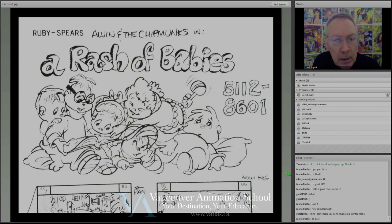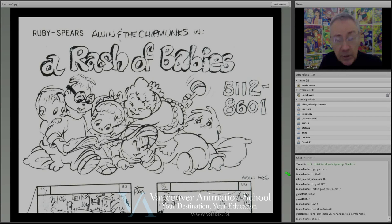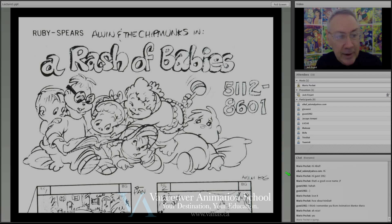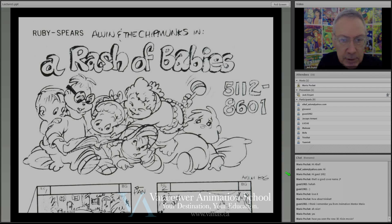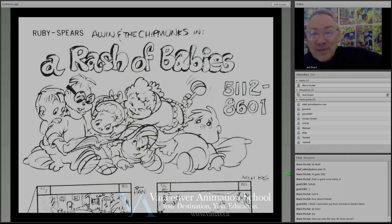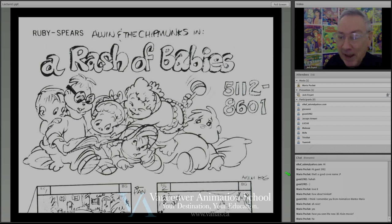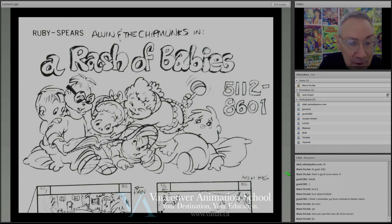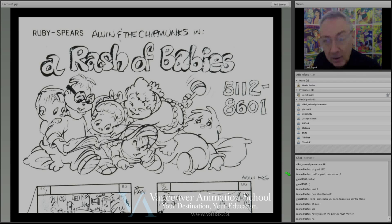From Warner Brothers Studios, I went to a studio called Ruby Spears Productions, and the major thing everybody remembers that they did was Alvin and the Chipmunks. This is an example of a storyboard for a script I wrote. The process is that you write a script, and then it goes to the art department where the boards are done. Alvin started a babysitting service — I got to be a specialist in titles, and I called it 'A Rash of Babies.' I actually got a call from the accounting department saying they thought it was a really funny title.